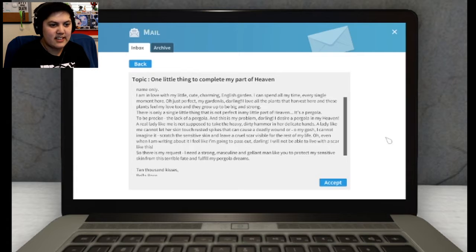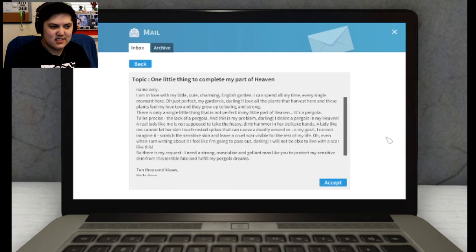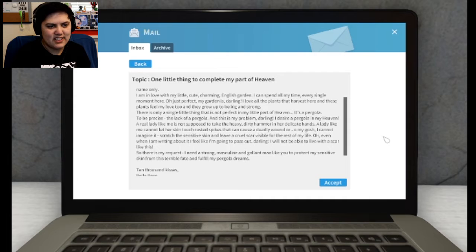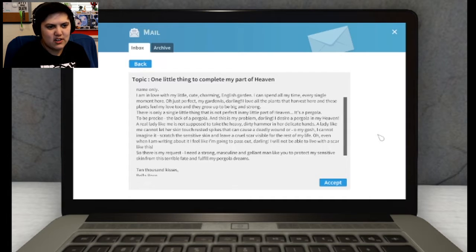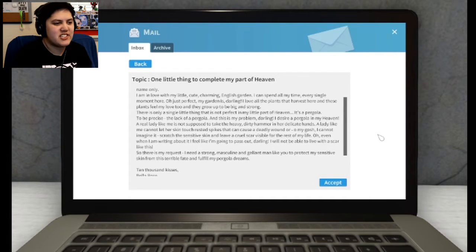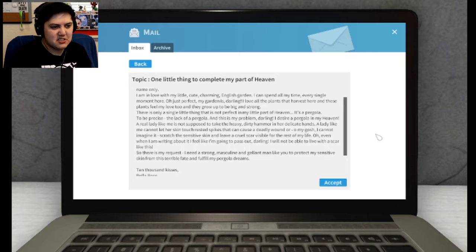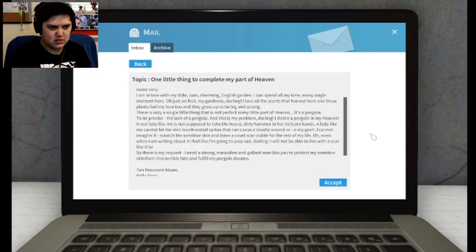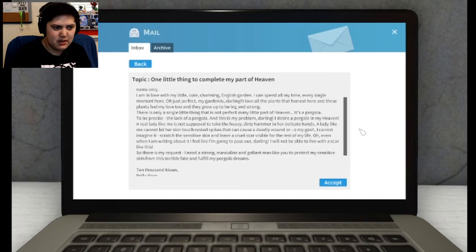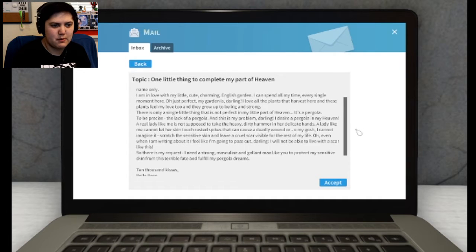The lack of a pergola, and this is my problem, darling. I desire a pergola in my heaven. A real lady like me is not supposed to take the heavy dirty hammer in her delicate hands. A lady like me cannot let her skin touch rusted spikes that can cause a deadly wound. Or, oh my gosh, I cannot imagine it, scratch the sensitive skin and leave a cruel scar visible for the rest of my life. Oh, even when I am writing about it, I feel like I'm going to pass out, darling.